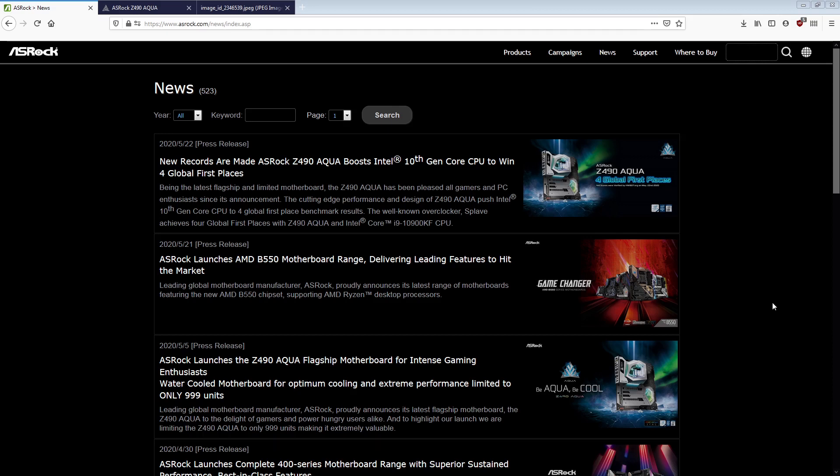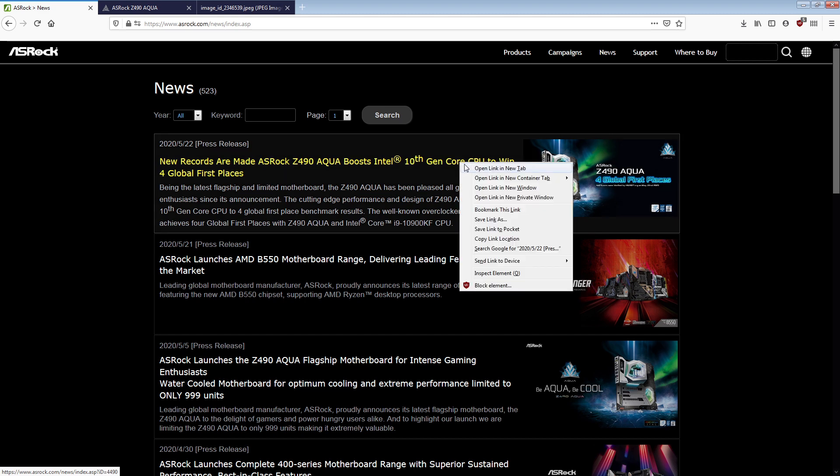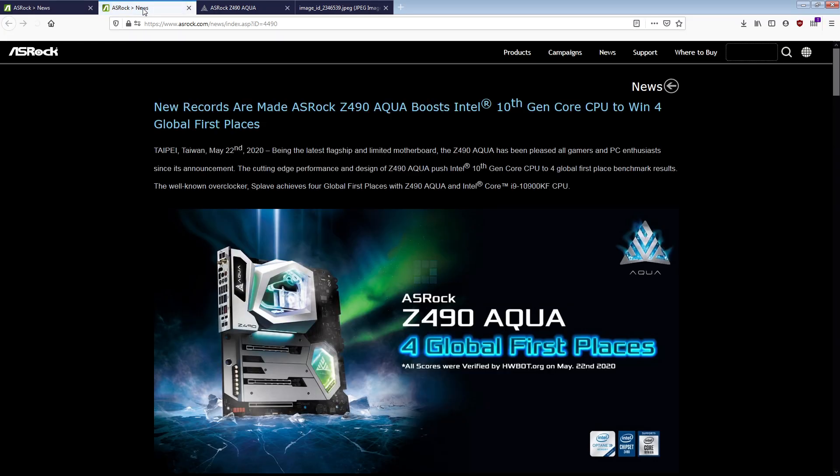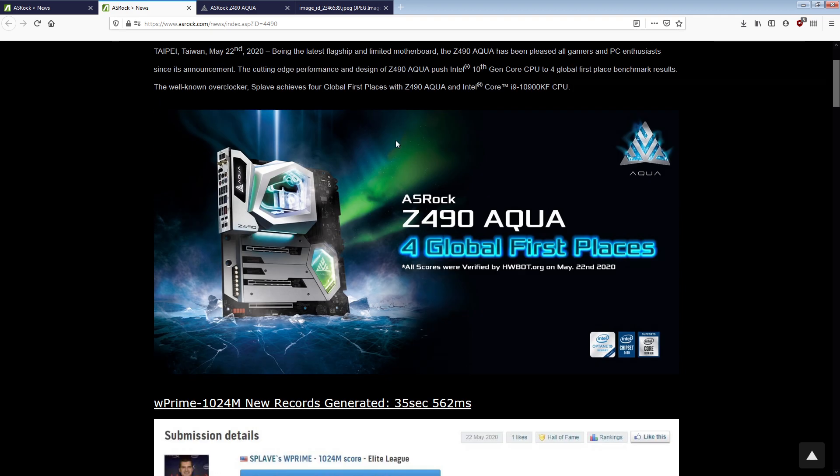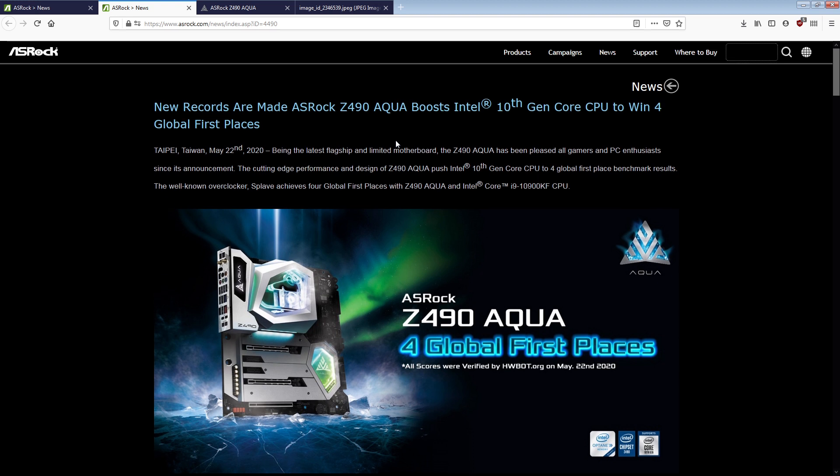Hi guys, Buildzoid here, and this is going to be hopefully a quick video because I don't really want to spend too much time on this, but ASRock's marketing is just out of control. I first saw this on TechPowerUp, and this is not okay.